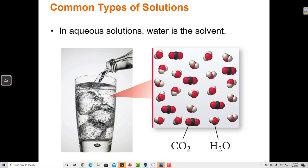In soda, the solvent is water — H₂O — because there are more H₂O particles than CO₂ particles. The CO₂ particles are dissolved in the water, which means they're equally distributed throughout the water and they are interacting through intermolecular forces with the H₂O molecules.